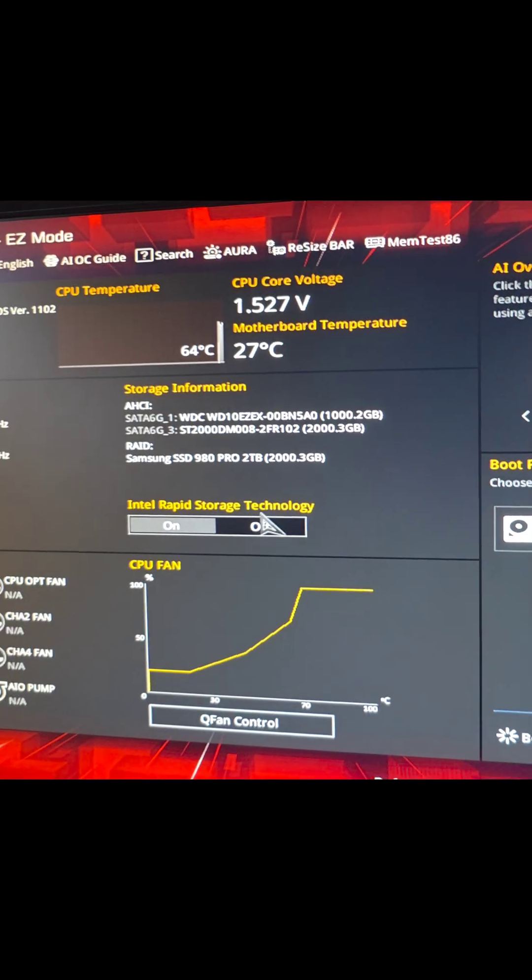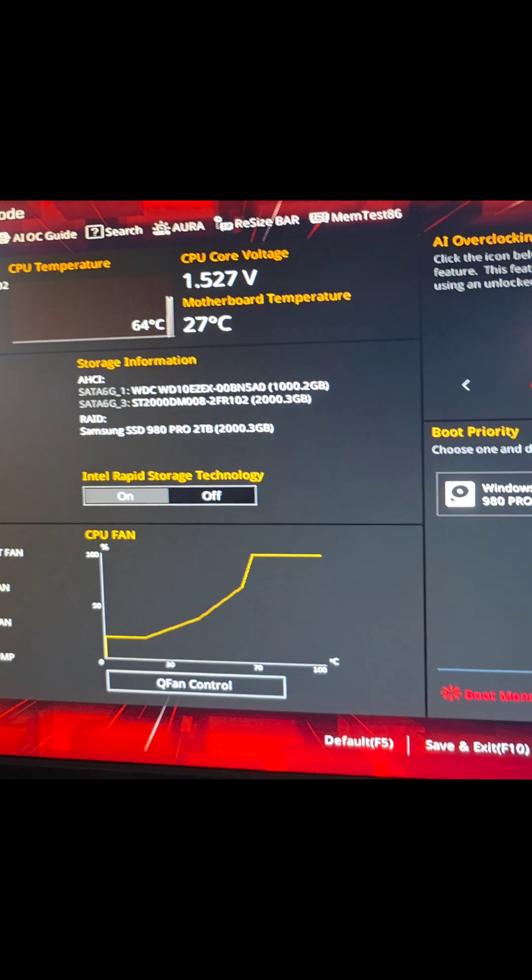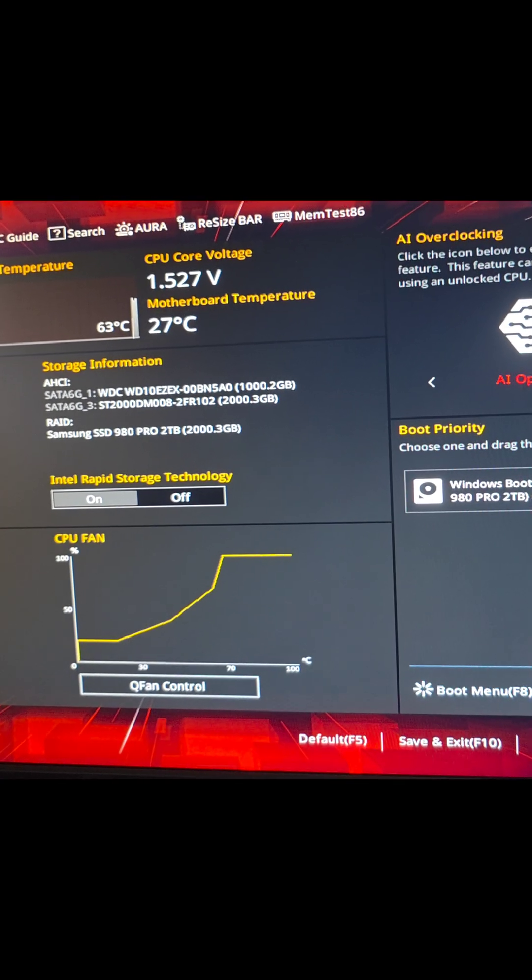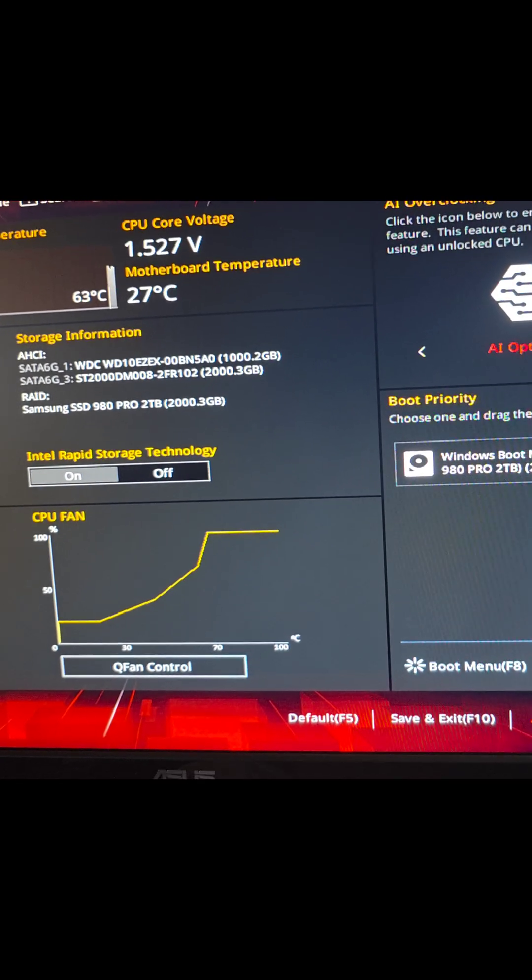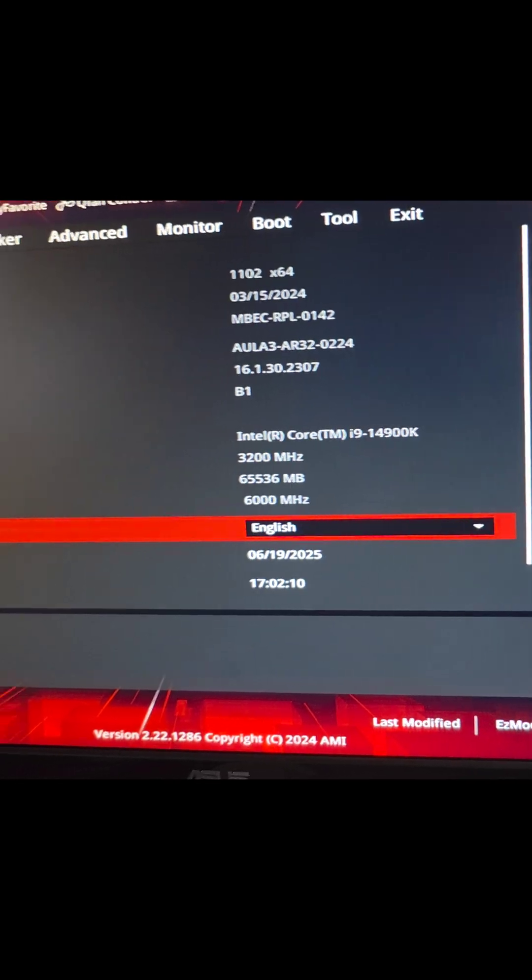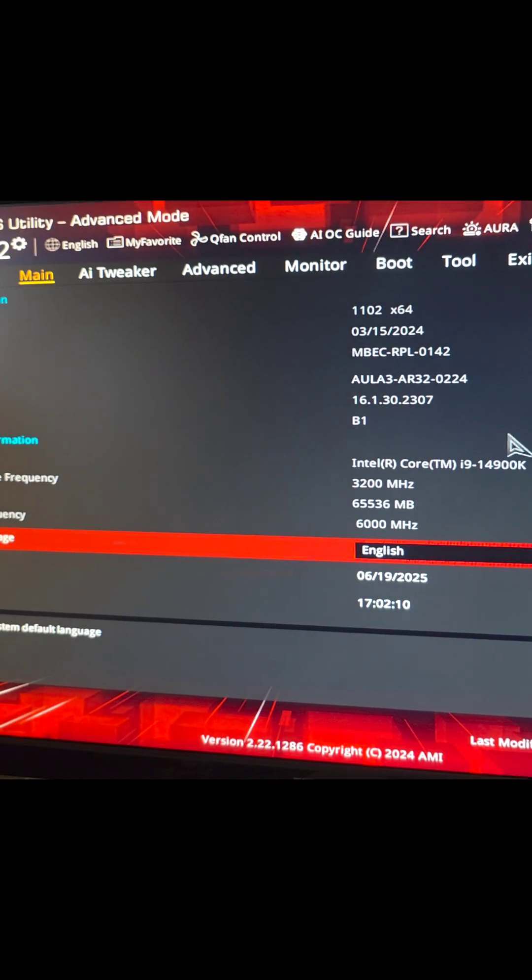Alright, once we go to that, we're going to go to advanced mode. You can see at the bottom here it says press F7 or you can just click that. So we'll go to advanced.